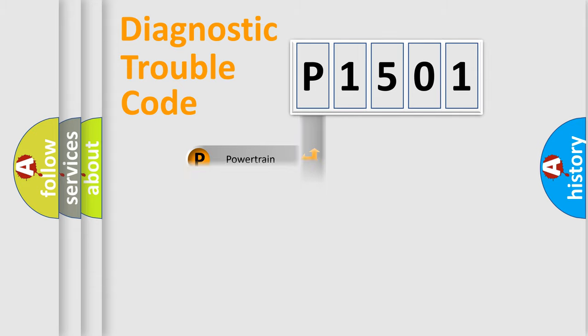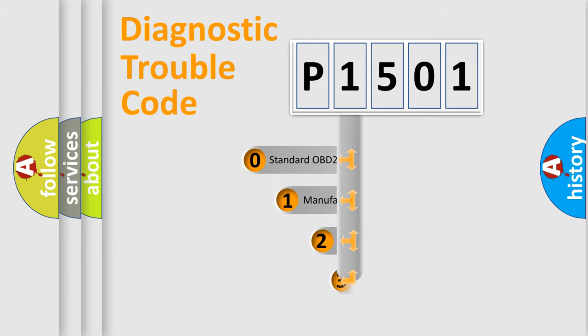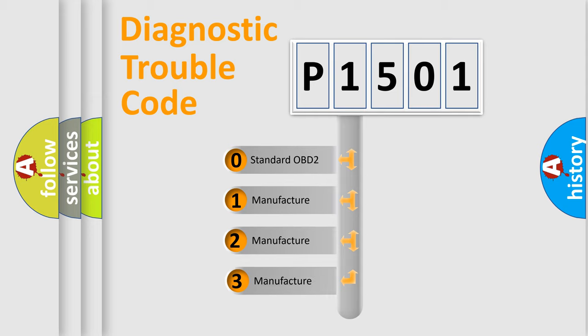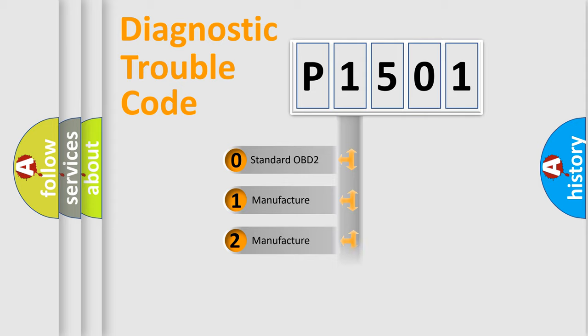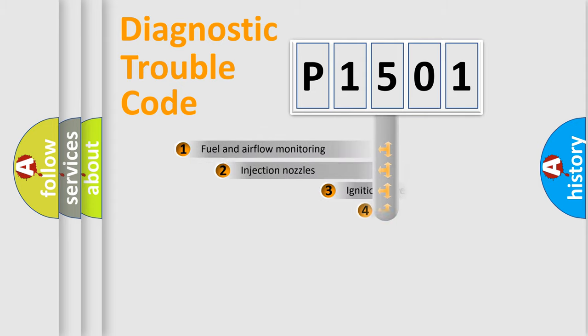body, chassis, network. This distribution is defined in the first character code. If the second character is expressed as zero, it is a standardized error. In the case of numbers 1, 2, 3, it is a more prestigious expression of the car-specific error.